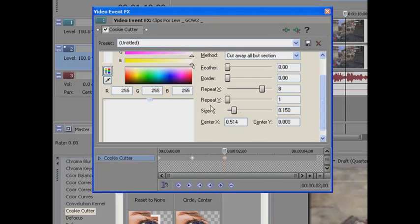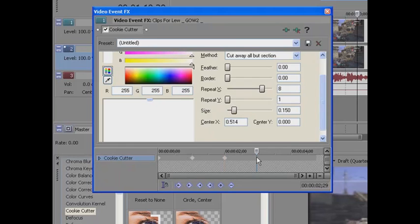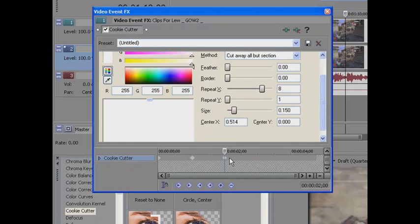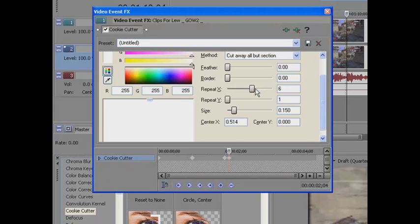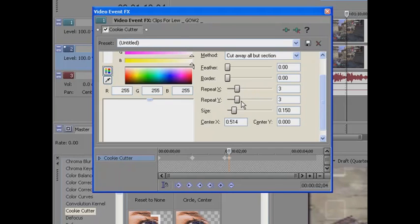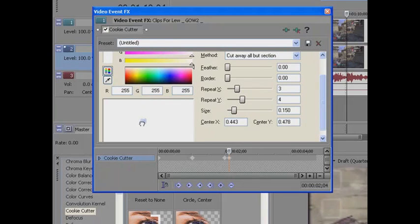So if you just leave it up there, and now what we can do is just click straight after that effect finished on the key frames. And now what we can actually do is we're going to do a different effect. So if you go on repeat X and you put it down to, say, three, and you can put the repeat Y up to four. Just have a look at that.